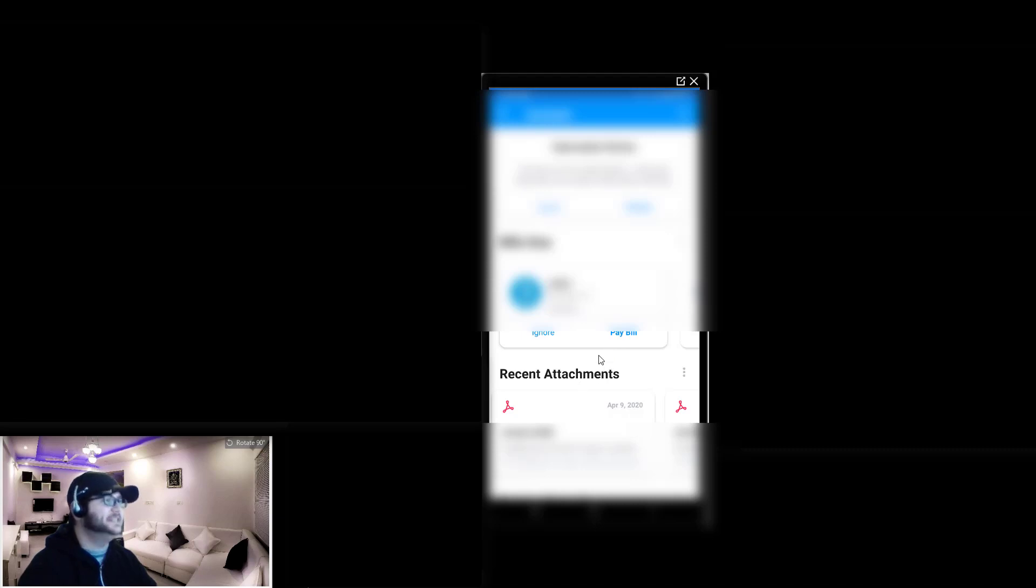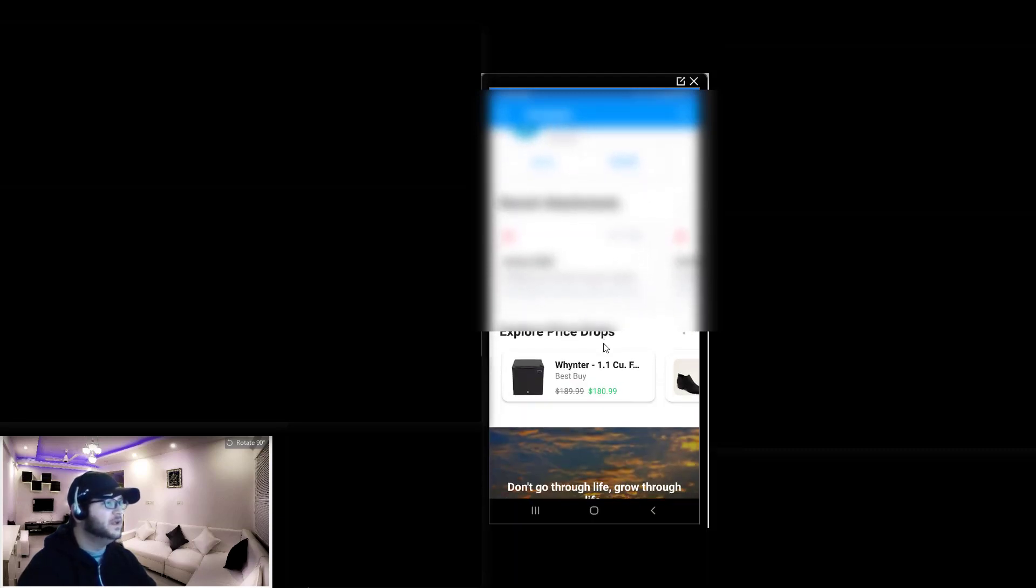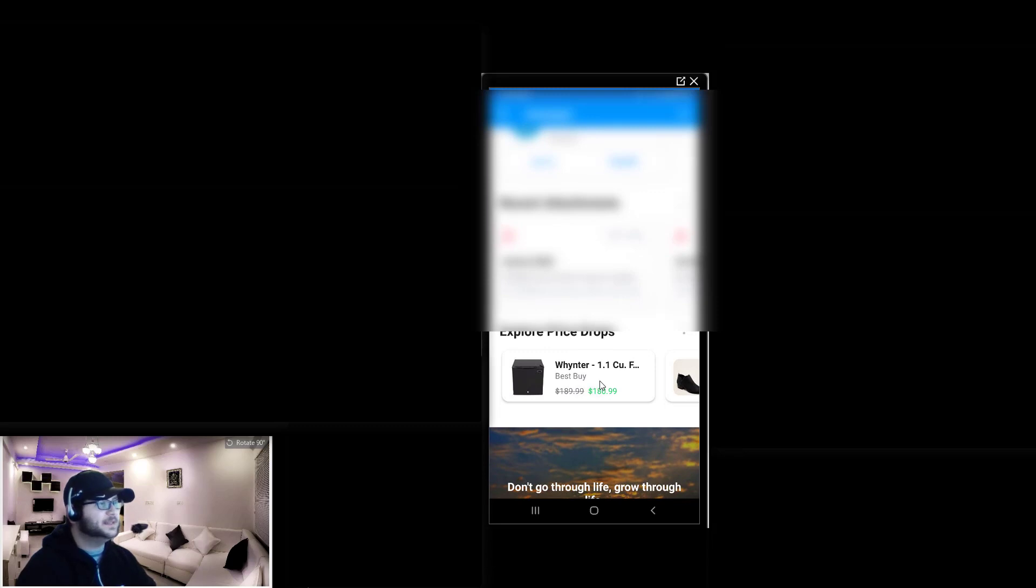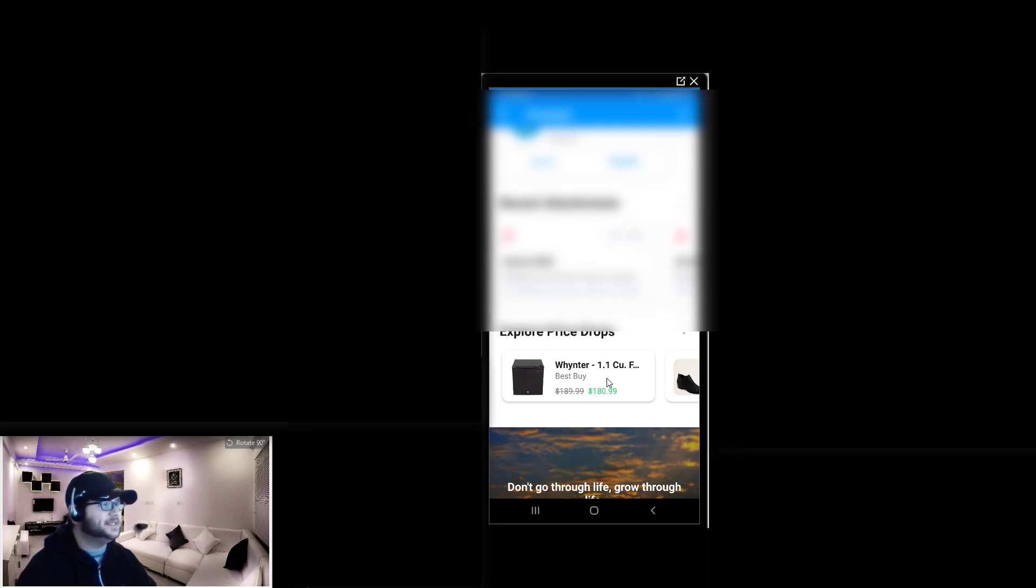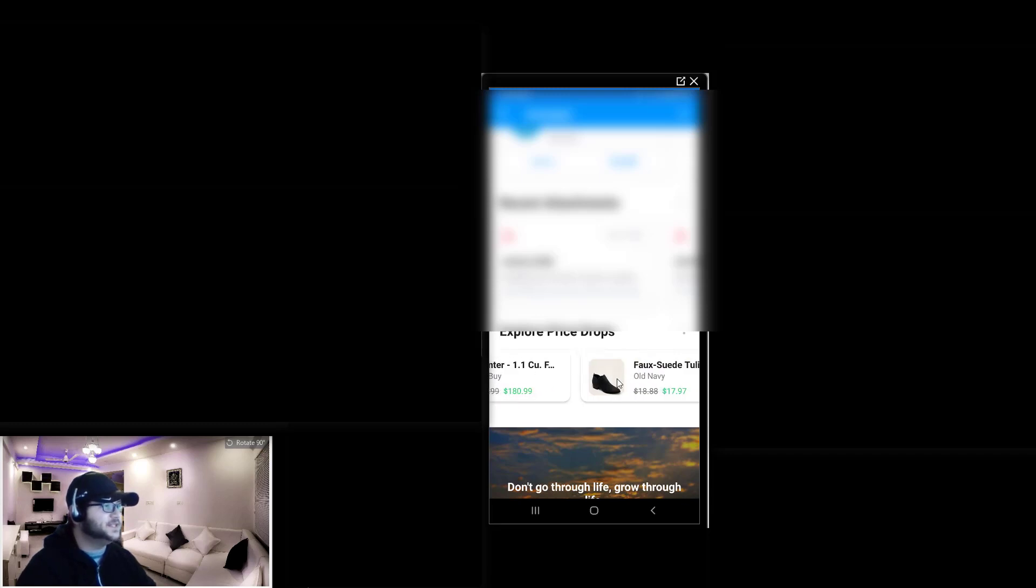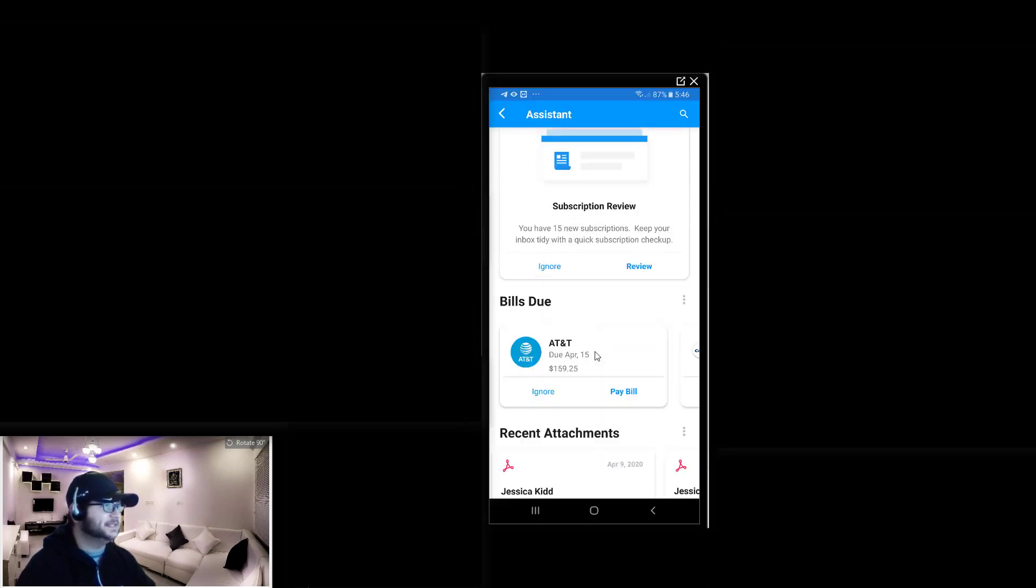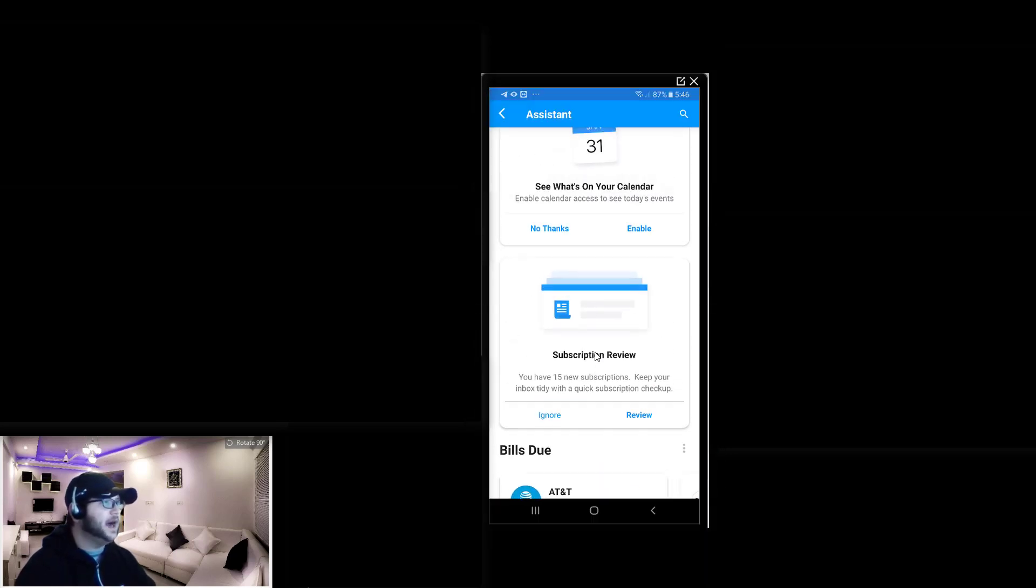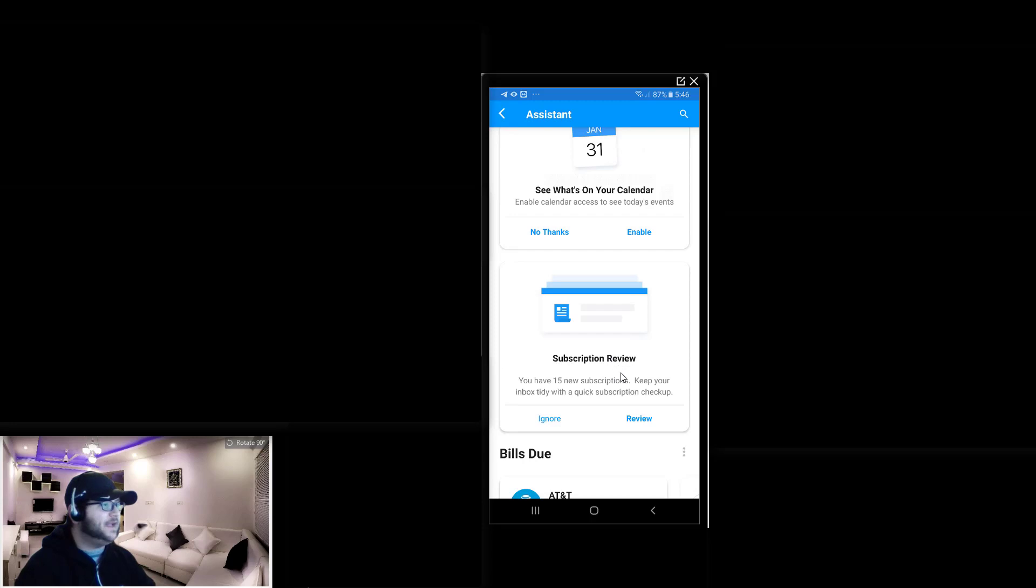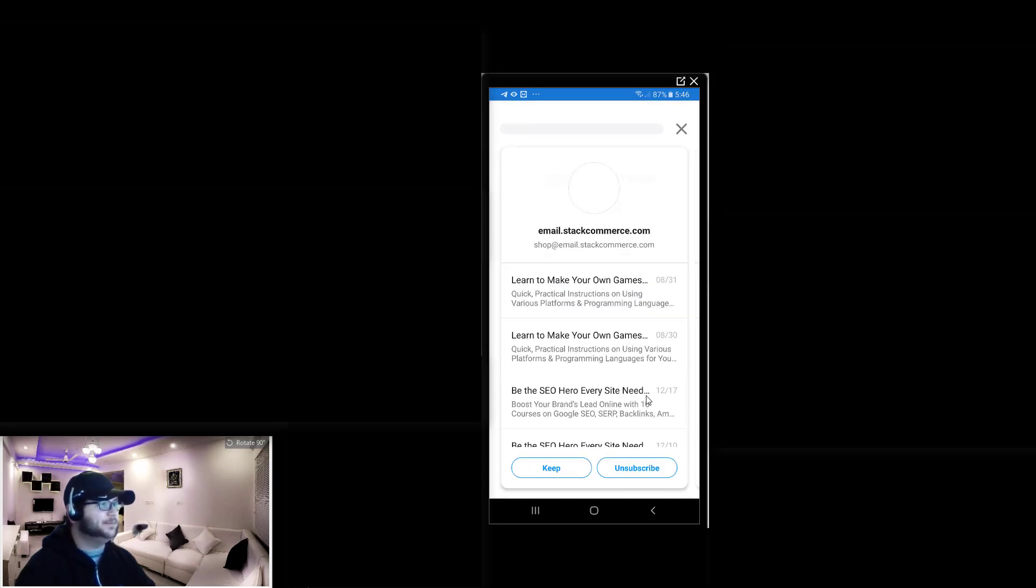I have recent attachments listed as well, and price drops, which is kind of cool as well. Similar to Honey and other options that are out there that allow you to basically get updates for any discounts on products that maybe you were viewing or had purchased. For example, if you had just recently purchased maybe a pair of shoes and those shoes recently went down in price, you can see those price drops and things like that.